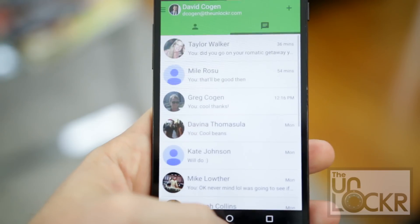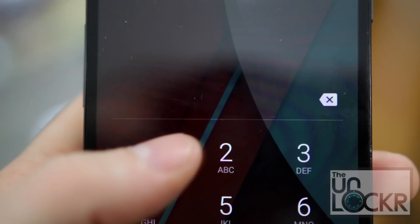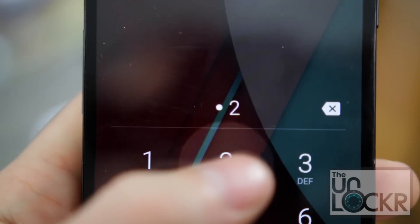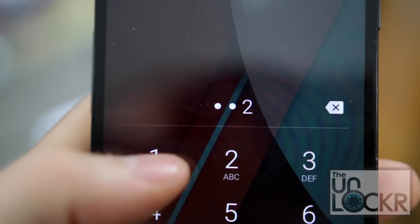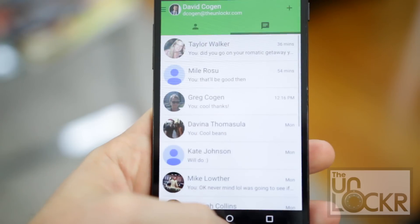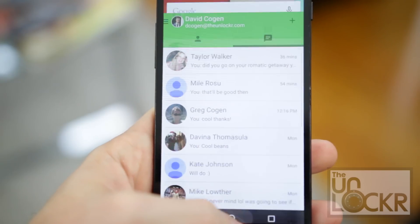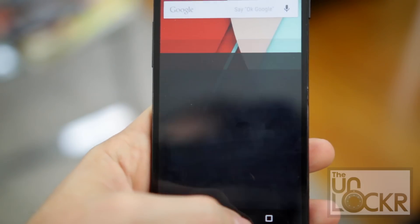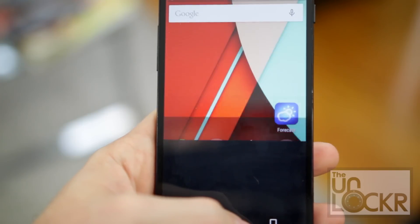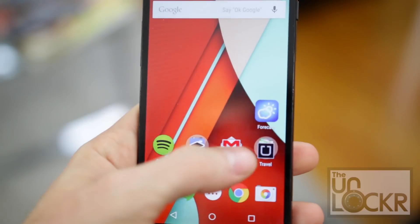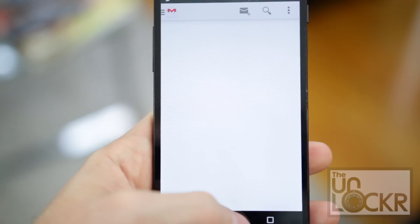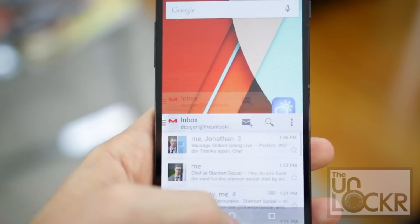Apps float in to the screen smoothly, text pops into existence as it's entered, everything just feels a lot more fluid, more coherent, instead of jumping from separate app to separate home screen back to separate other app. It's kinda nice.